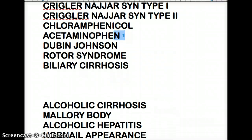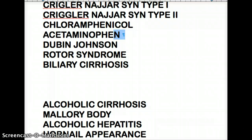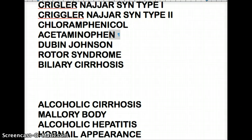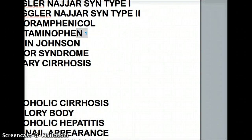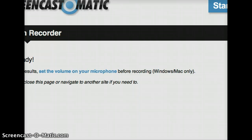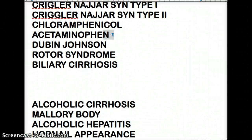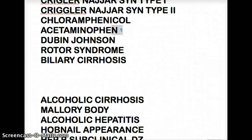In alcoholic hepatitis, hobnail appearance refers to when the liver is severely damaged and you can see a hobnail pattern — the liver just looks like rows of nails. That's what hobnail appearance means.